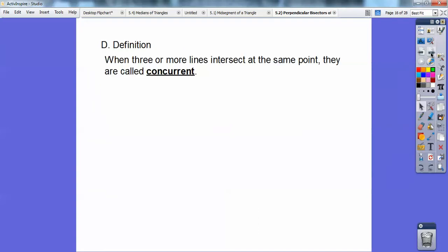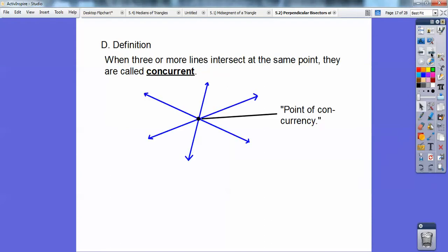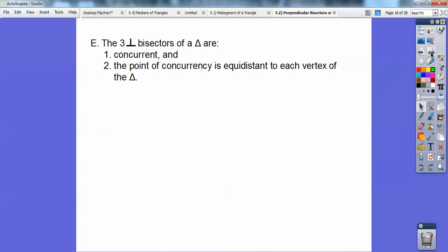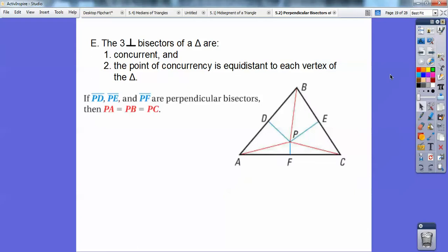Here are some definitions. When three or more lines intersect at the same point, they are called concurrent. Those three lines are concurrent because they intersect right there, and it's called the point of concurrency. Three perpendicular bisectors of a triangle are concurrent — they all intersect in the same spot. If you perpendicularly bisected all three sides of the triangle, they would intersect inside the triangle. The point of concurrency is equidistant to each vertex of the triangle.